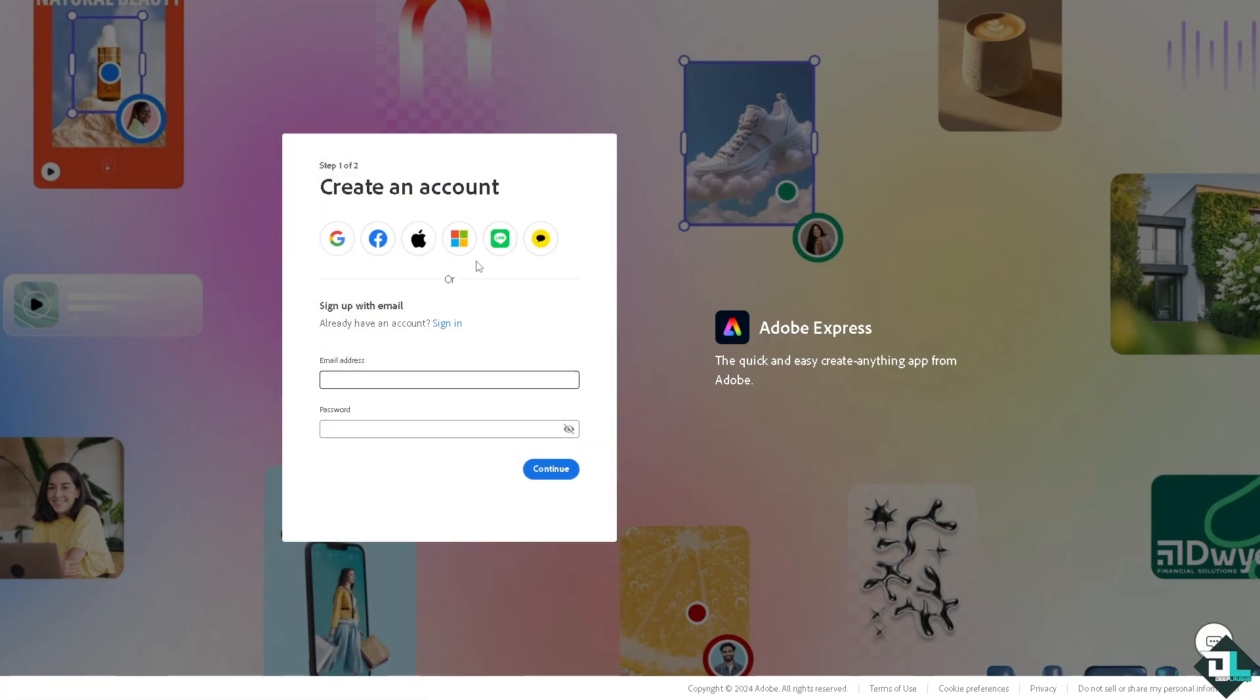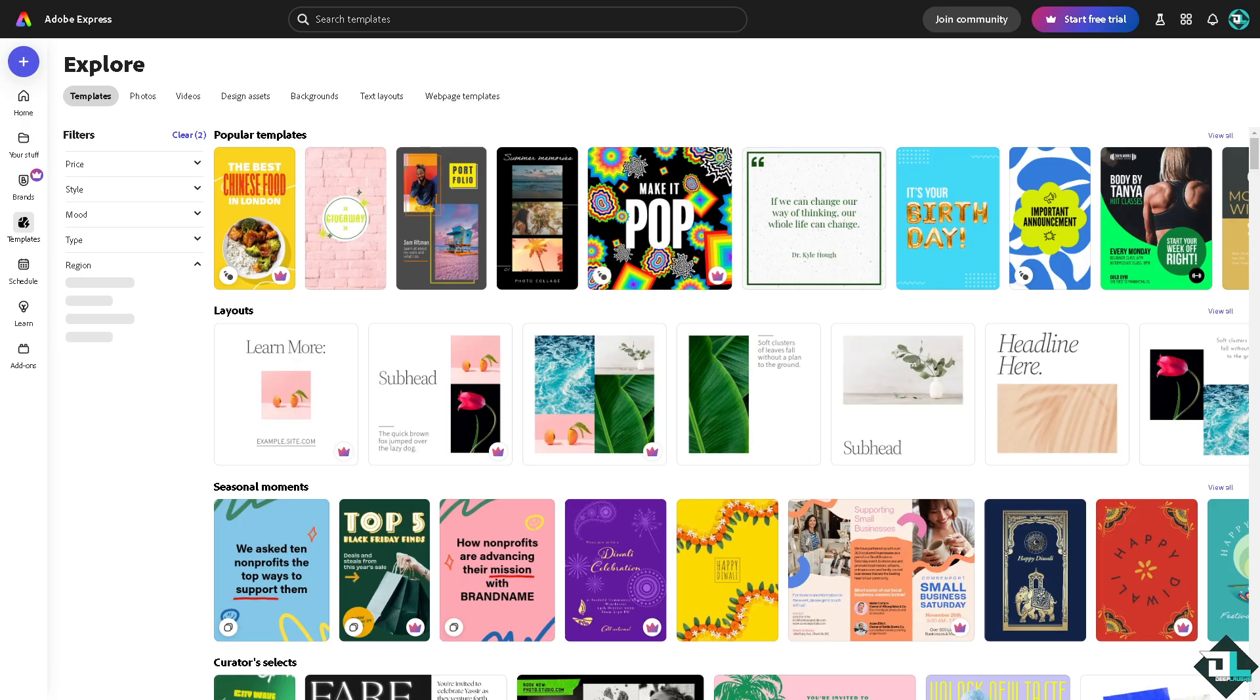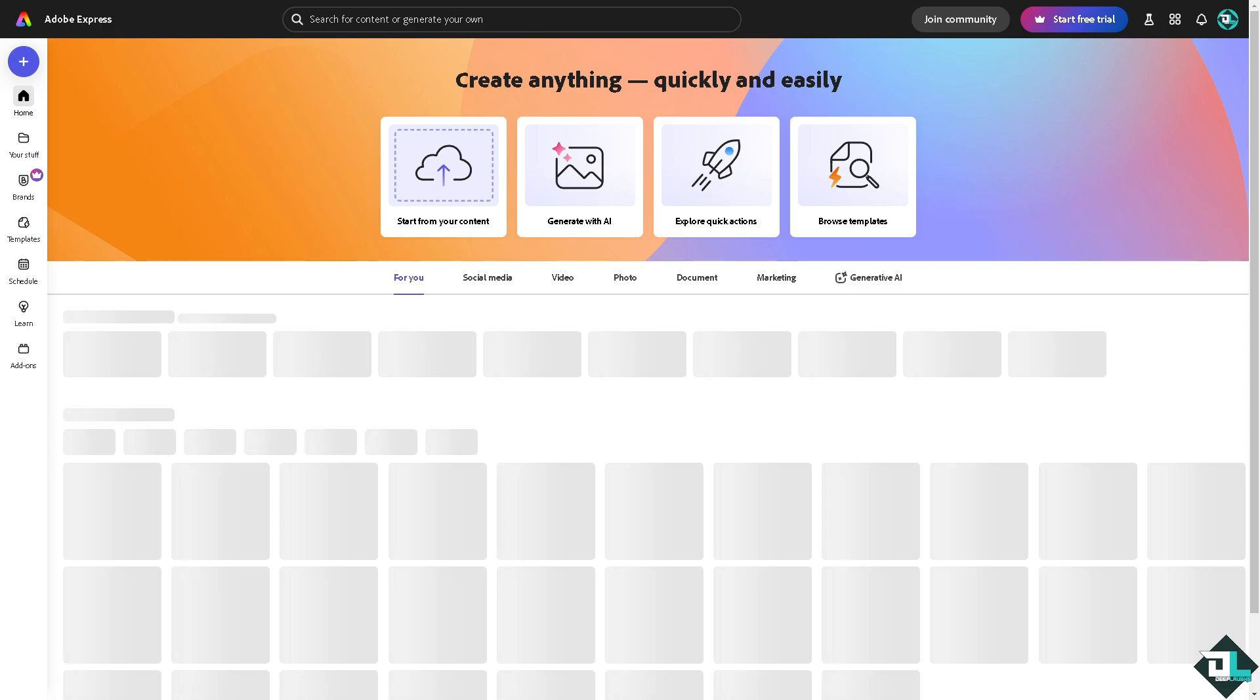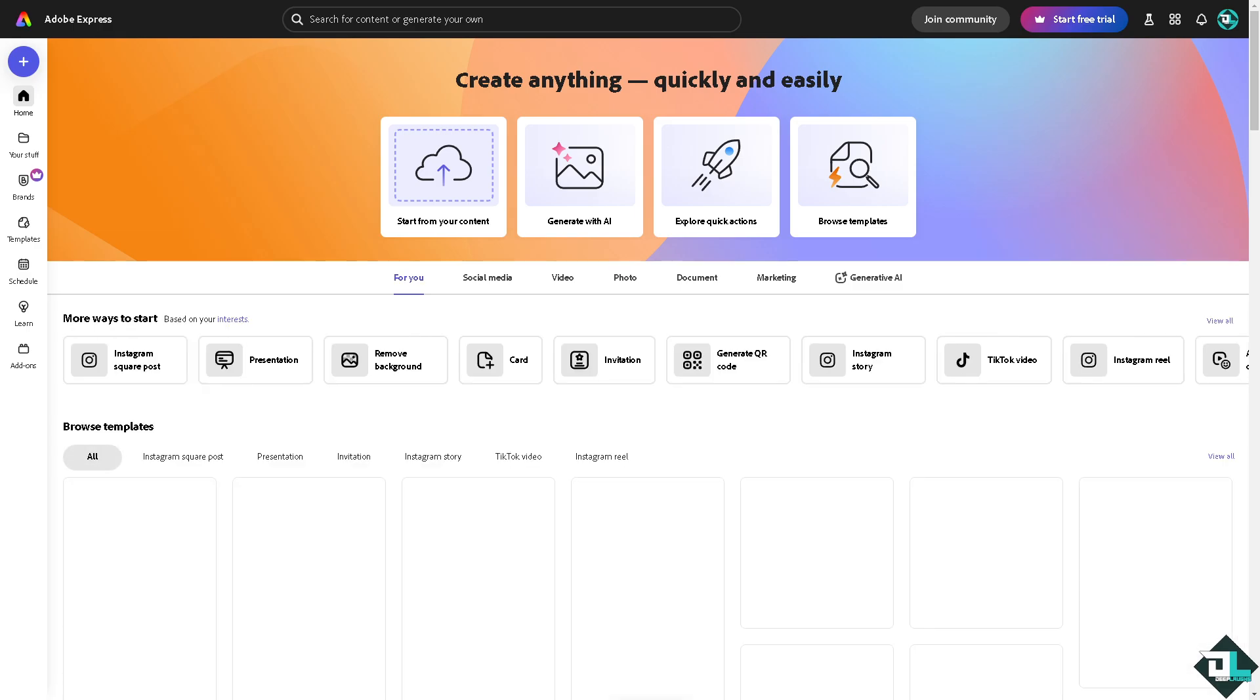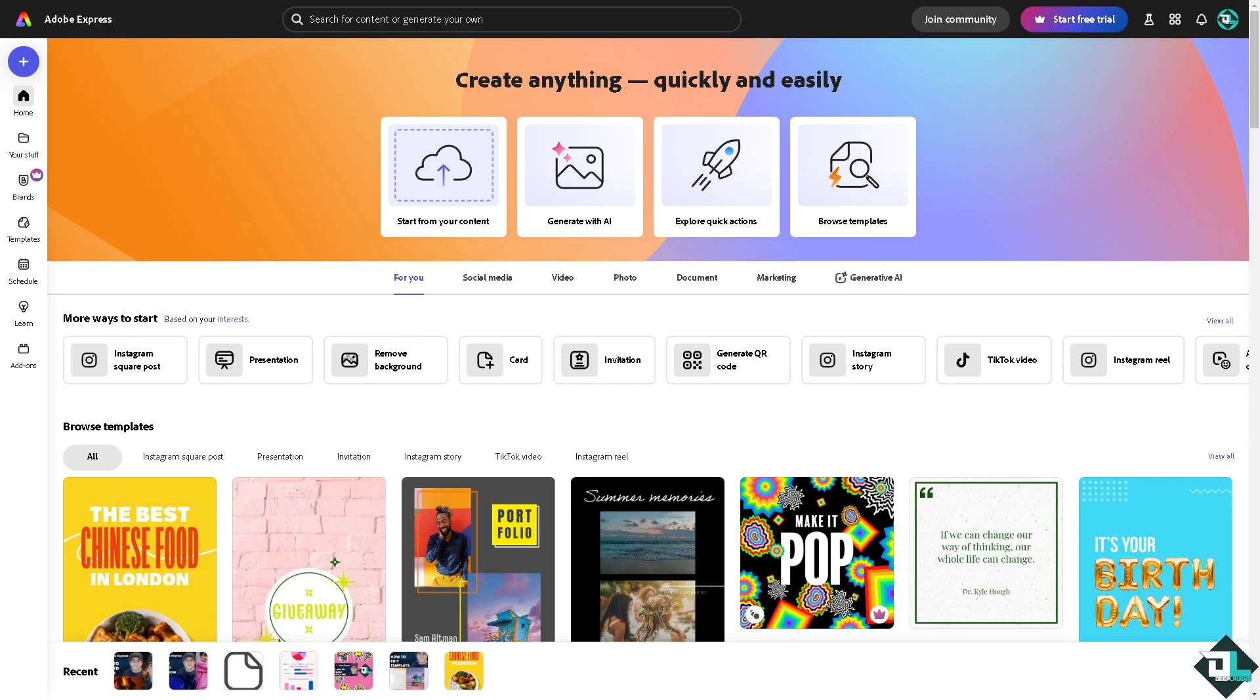Adobe Express does not have a built-in feature for recording directly within the platform, whether it's for audio, video, or screen recording. The tools provided by Adobe Express are kind of limited. However, we can use some clever workarounds to have that recorded audio as part of our design.